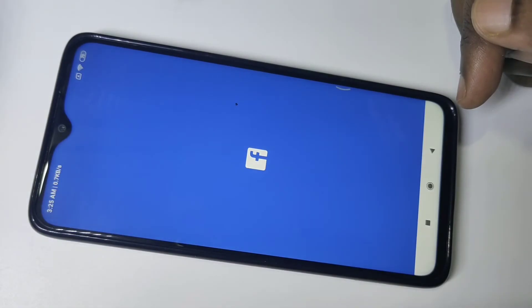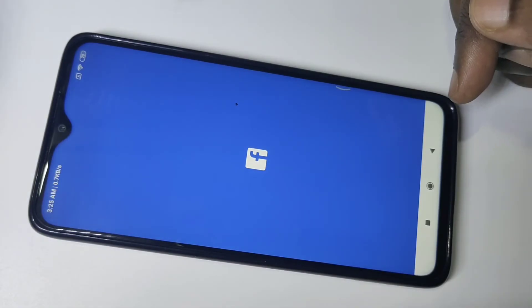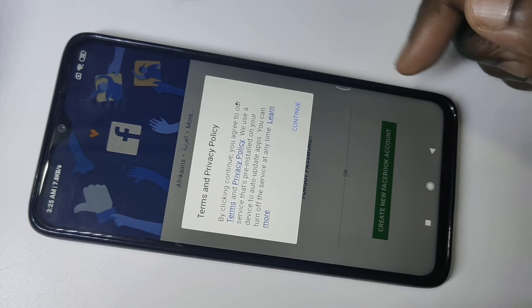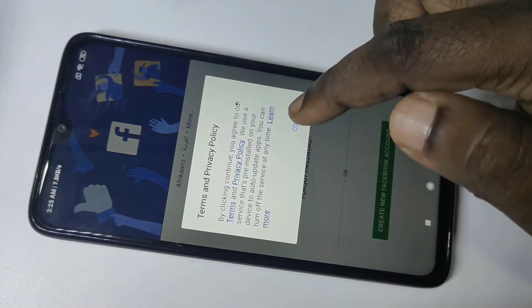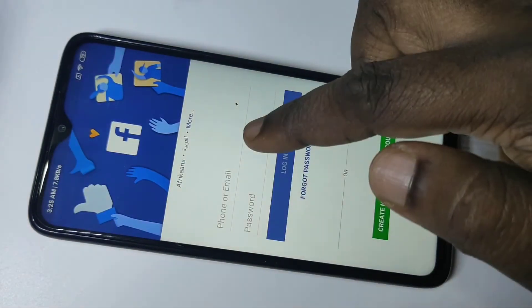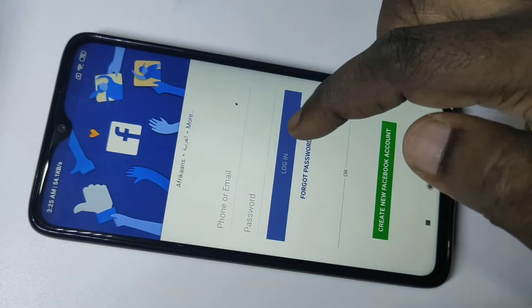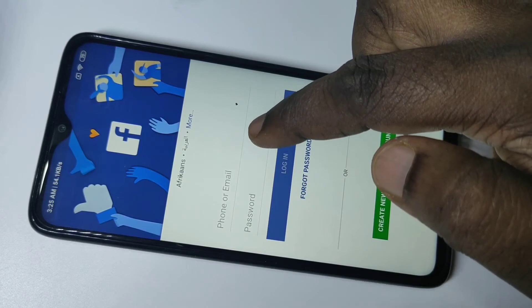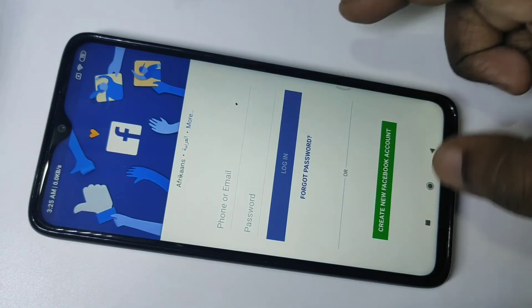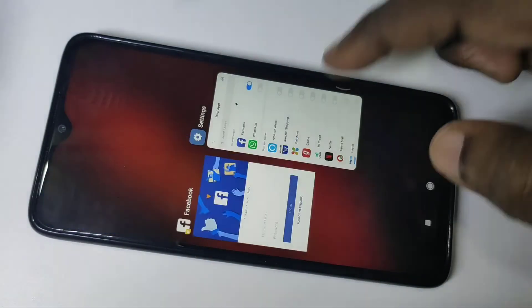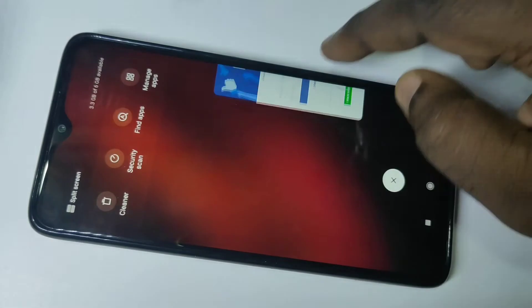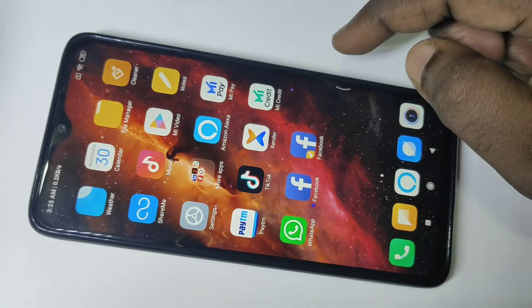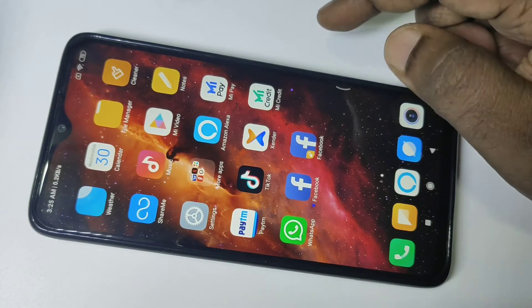So this is our new Facebook. You can log in with your second Facebook ID and password. In this way we can log in to two Facebook accounts.